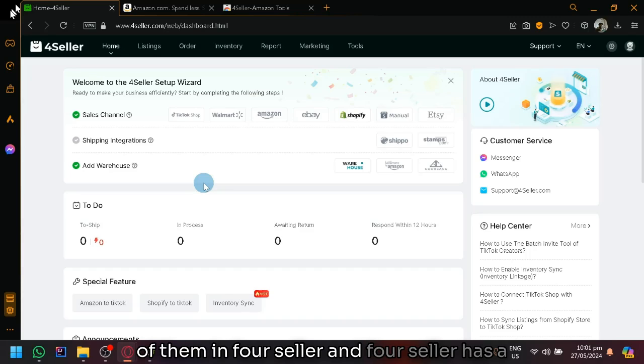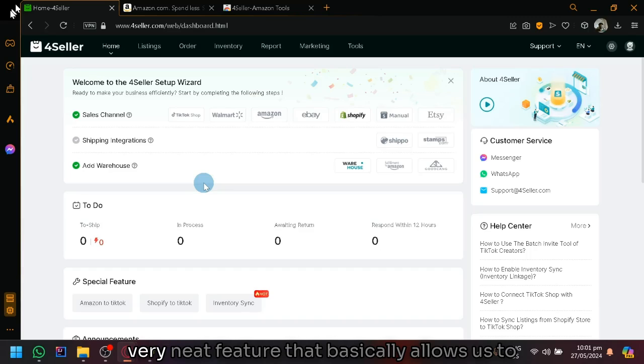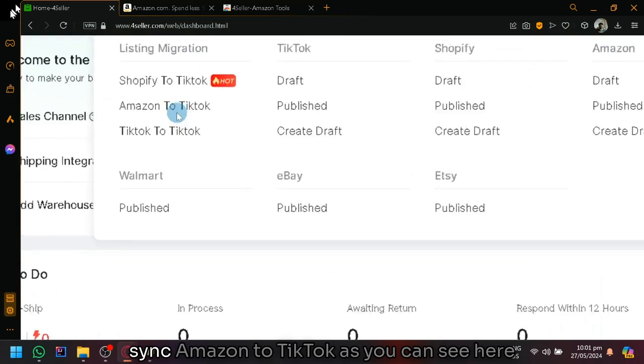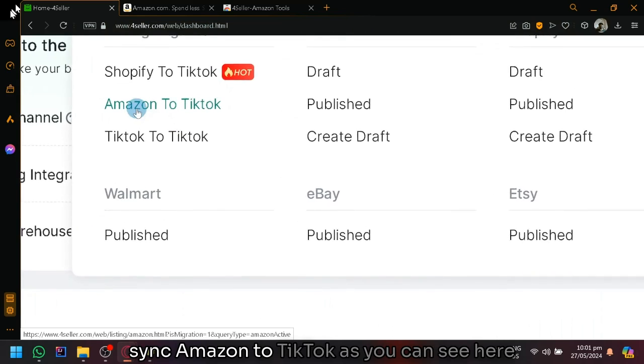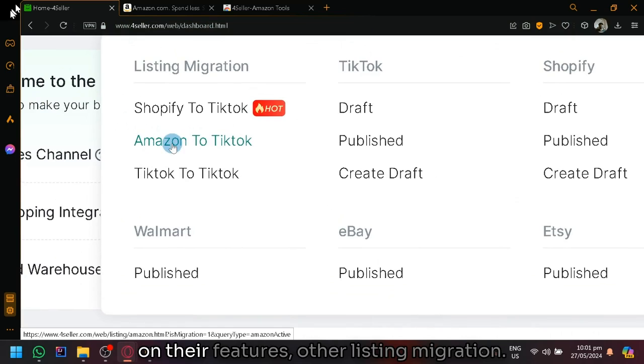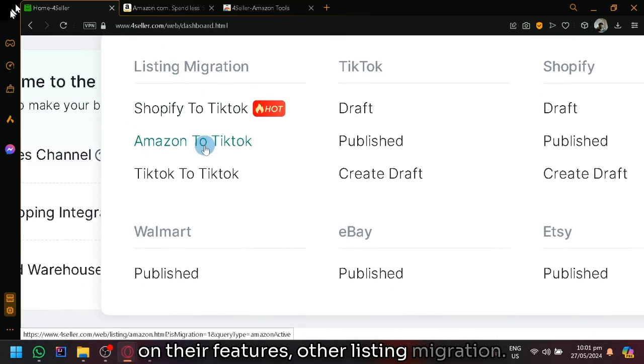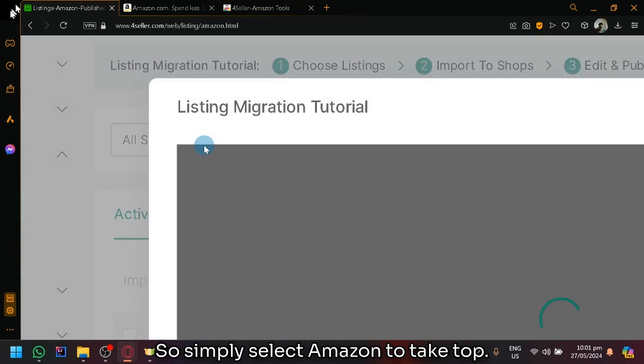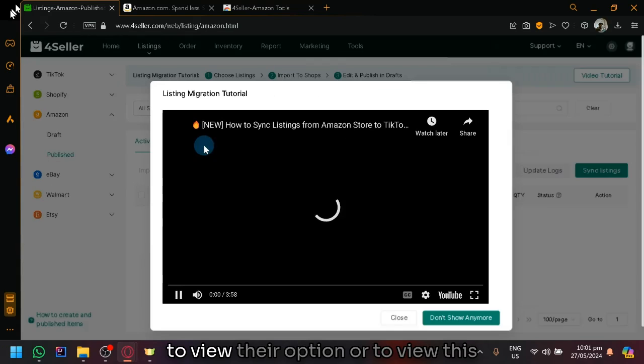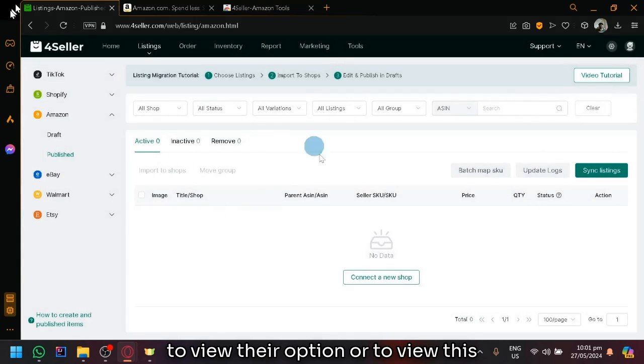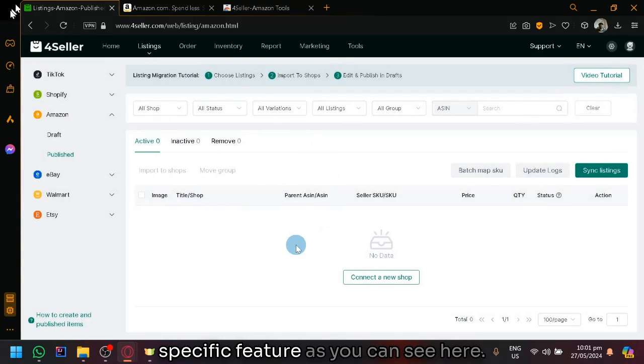And 4Seller has a very neat feature that basically allows us to sync Amazon to TikTok as you can see here on their features under listing migration. So simply select Amazon to TikTok to view their option or to view this specific feature as you can see here.